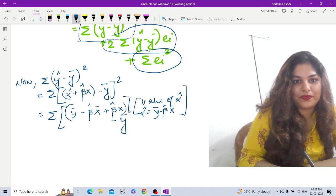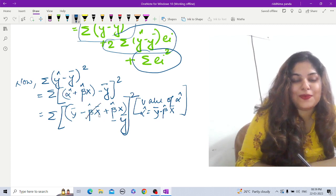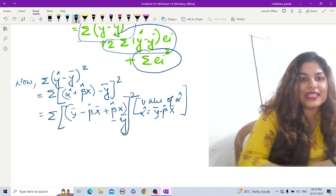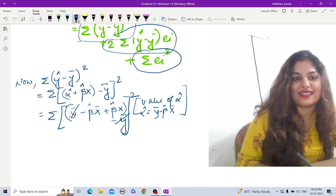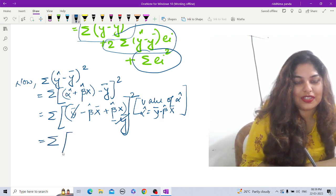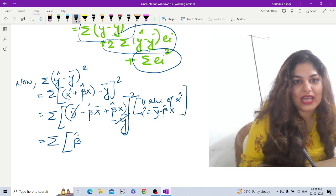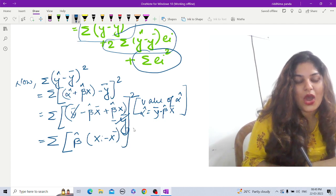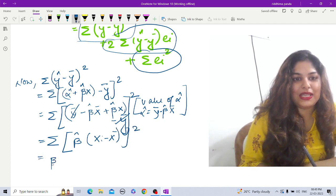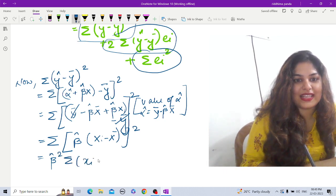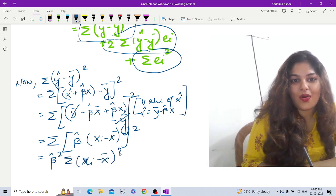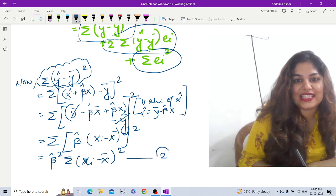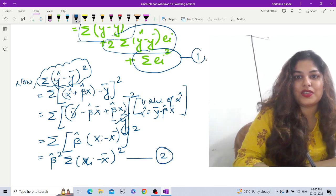You can see that ȳ and −ȳ cancel out, and −β̂x̄ and +β̂xᵢ combine. Taking β̂ outside, we are left with Σβ̂(xᵢ − x̄) whole squared, which equals β̂²·Σ(xᵢ − x̄)². So the expansion of the first component on the right-hand side is β̂²·Σ(xᵢ − x̄)². Let us call this equation 2.